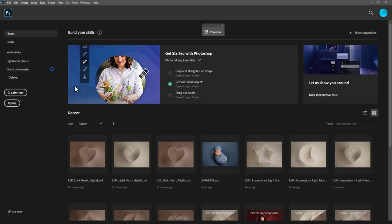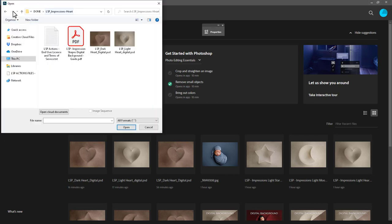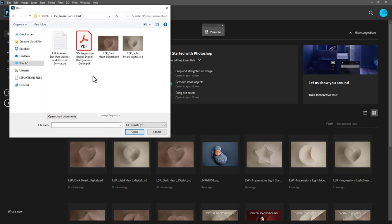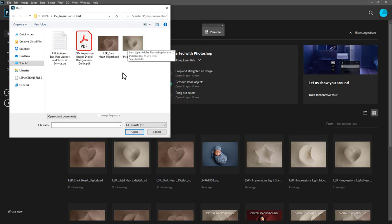Let's go ahead and open your shape in Photoshop. First you need to download your purchase file from the website, then come up to File > Open and locate your downloaded file on your computer. You'll probably want to save this somewhere and back it up so you can use it again and again. Decide whether you want to use the dark or light version — the principles and layers are exactly the same whether you've got the heart, the moon or the star.